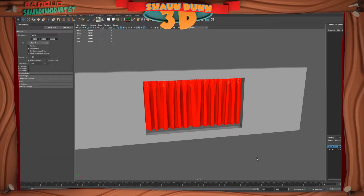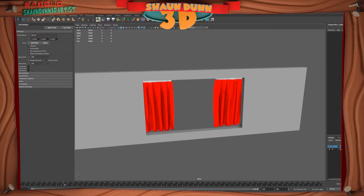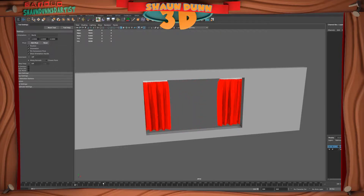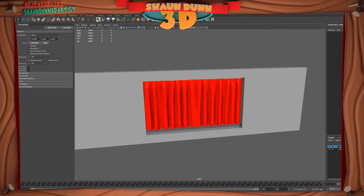Welcome to Sean Dunn 3D Studio, and today we're going to create stage curtains. We've animated the curtains in Marvelous Designer and brought them back into Maya, so let's go ahead and get started.